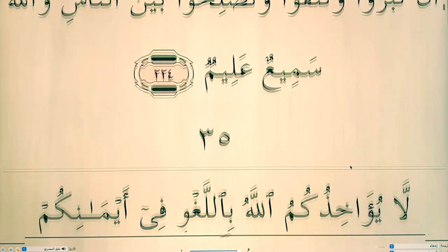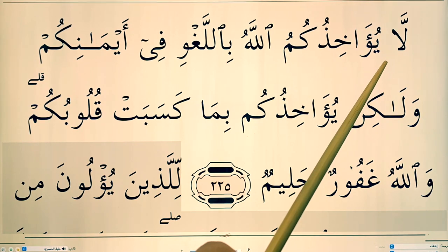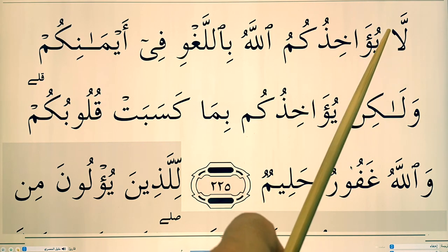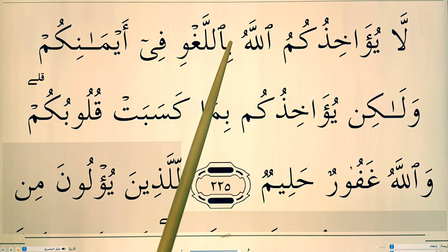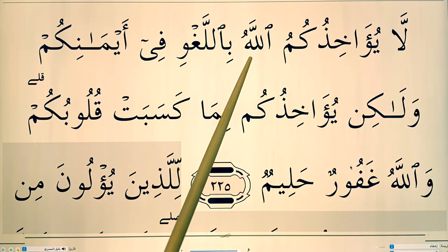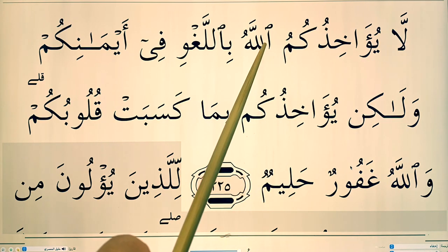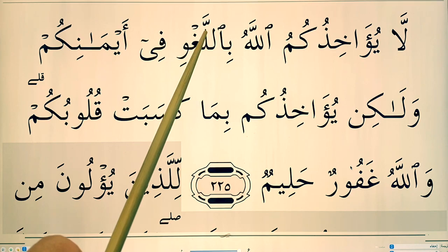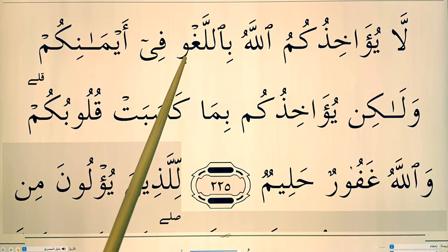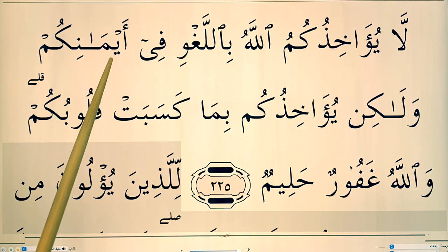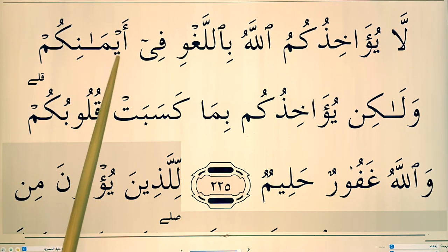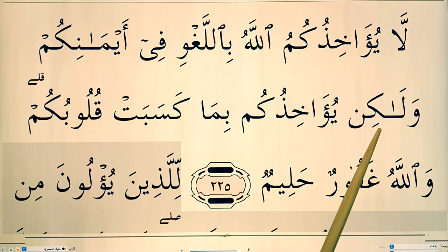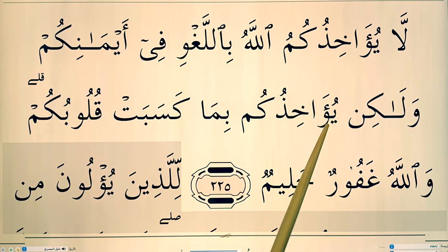Next ayah. This is not red — extends the hamza. This drops, go straight to this. This drops too. This alif-lam drops, go straight to this lam. Hamza followed by a ya that has a sukoon becomes 'ay' — Aymanikum. Walakin — noon sakina followed by ya.